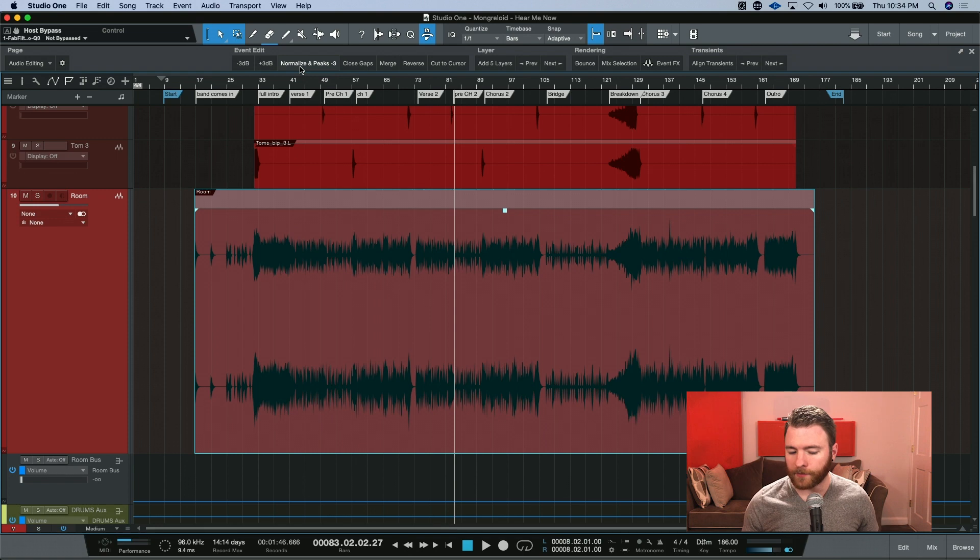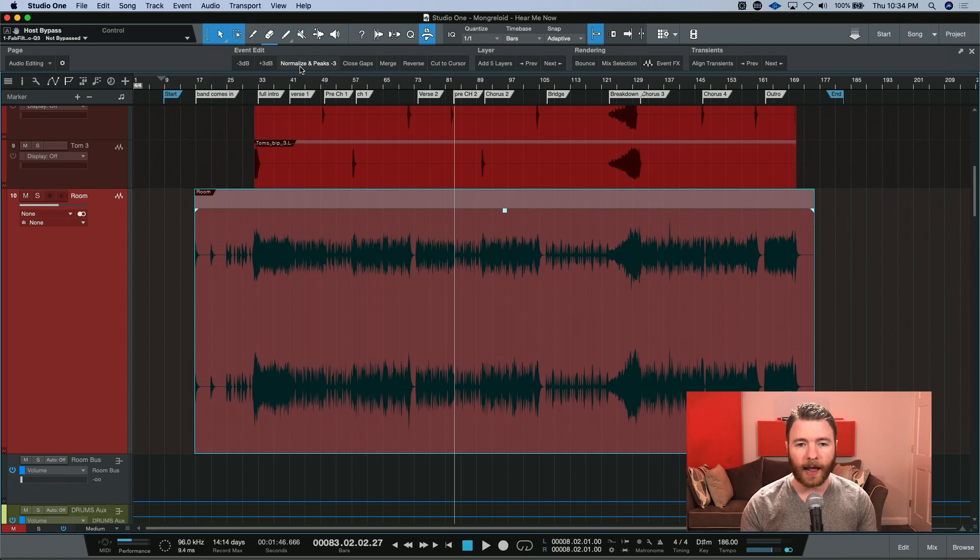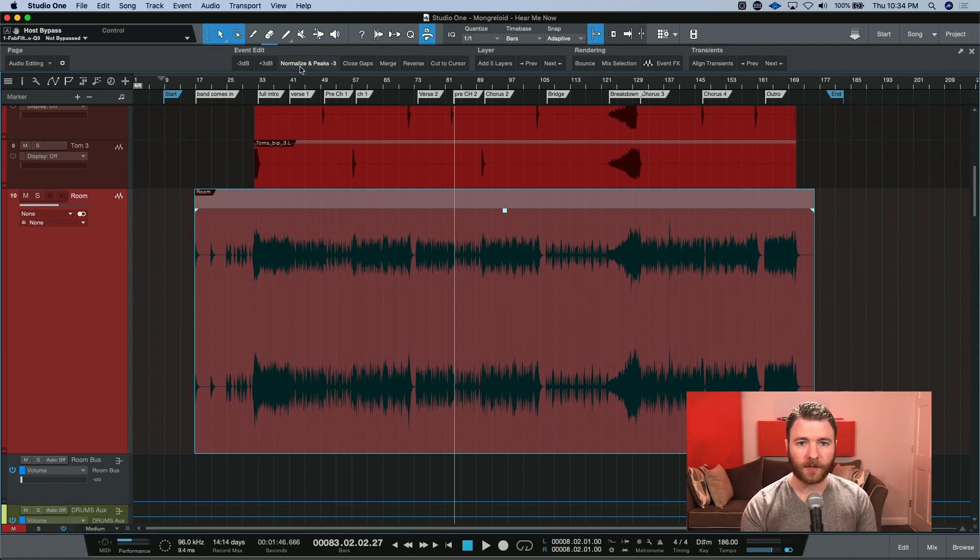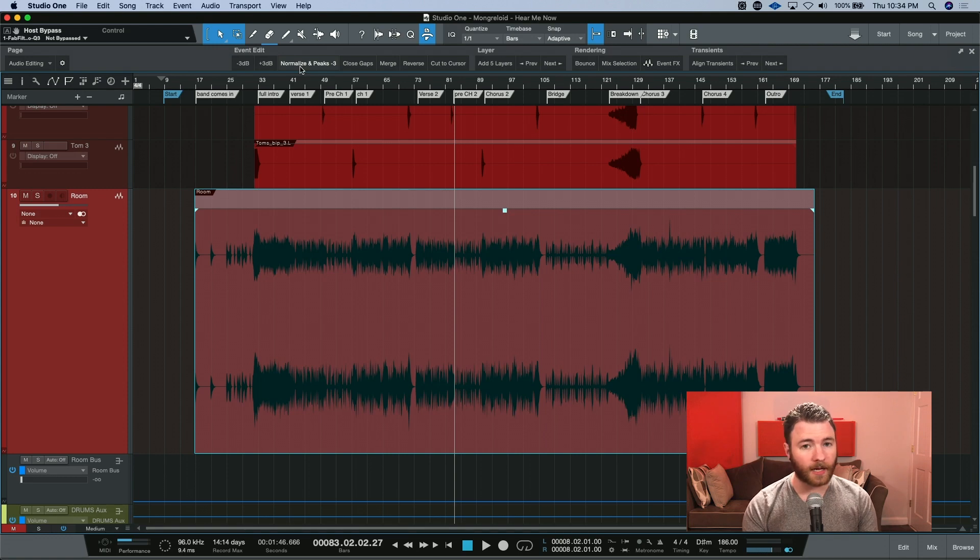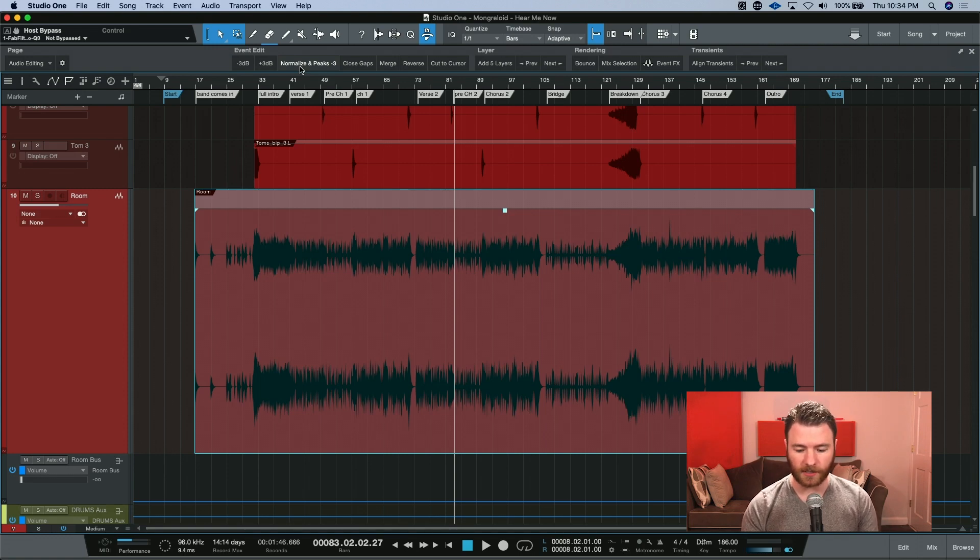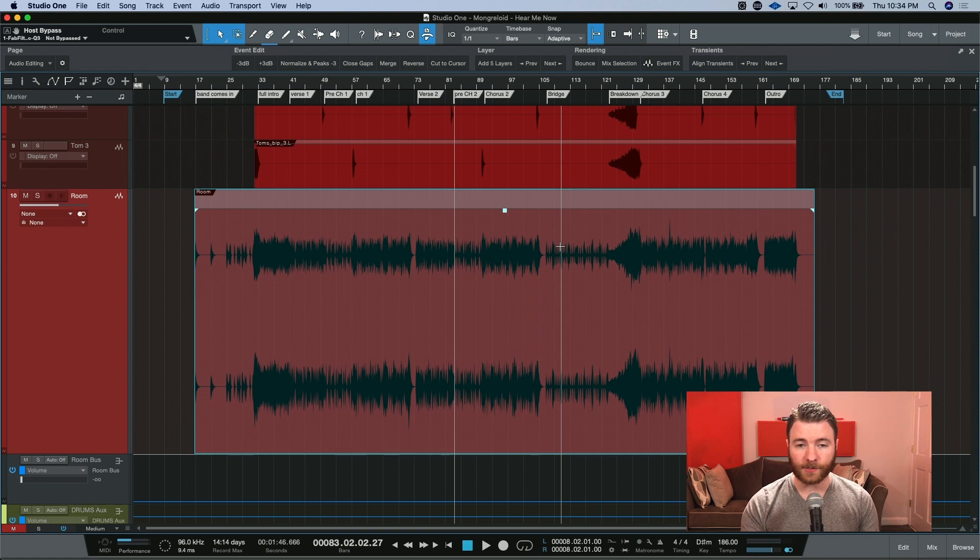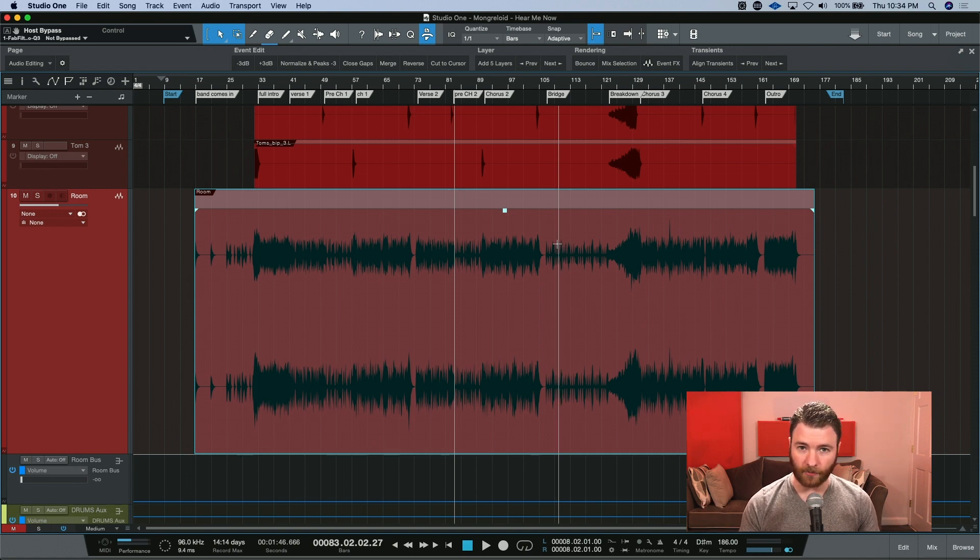Boom. With the click of a button, I now have a consistent level of my room mics that were normalized so that I know the volumes are consistent. Then the macro went ahead and took everything and just reduced it down by 3 dB.